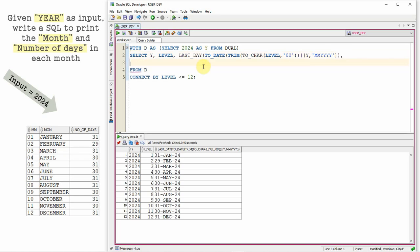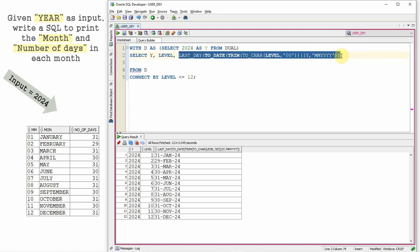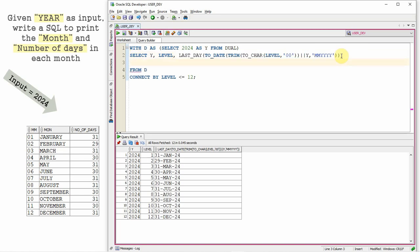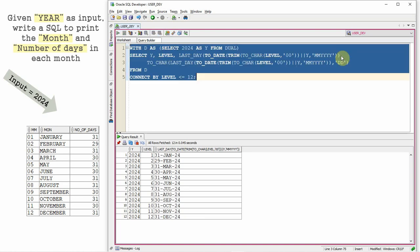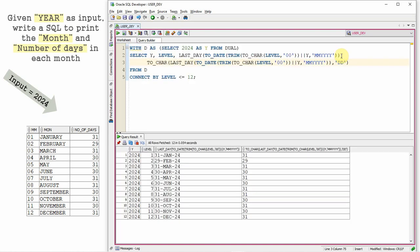So now from here, we basically need to extract the date. For that we can use TO_CHAR. Just put the same thing and let us extract only the date, DD, right? So this will extract the date from the particular date. So this is the number of days.